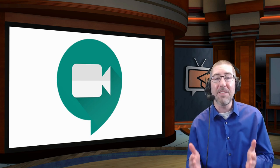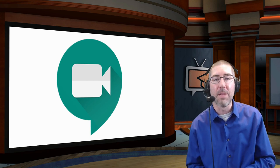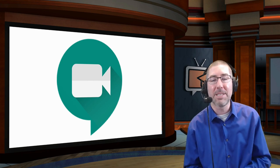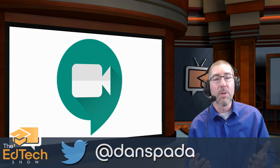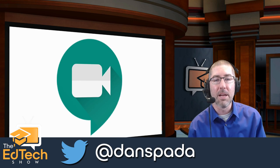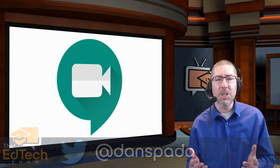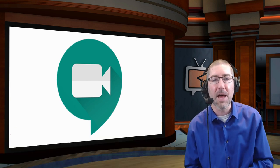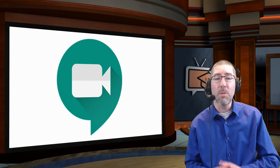And if there's anything you'd like to see me make in the future, please feel free to leave a comment in the comment section below, or reach out to me on Twitter at Dan Spada. And if you know a teacher that might find this video useful, please feel free to share this with them. Thank you so much for watching and I'll see you next time.